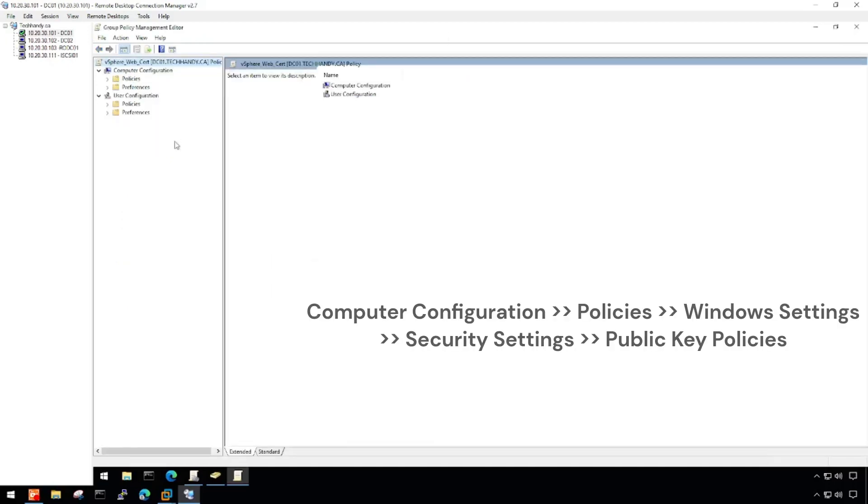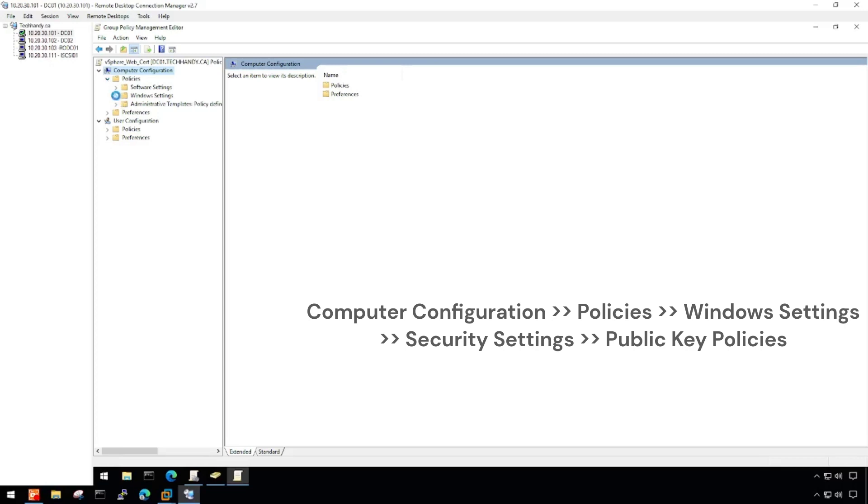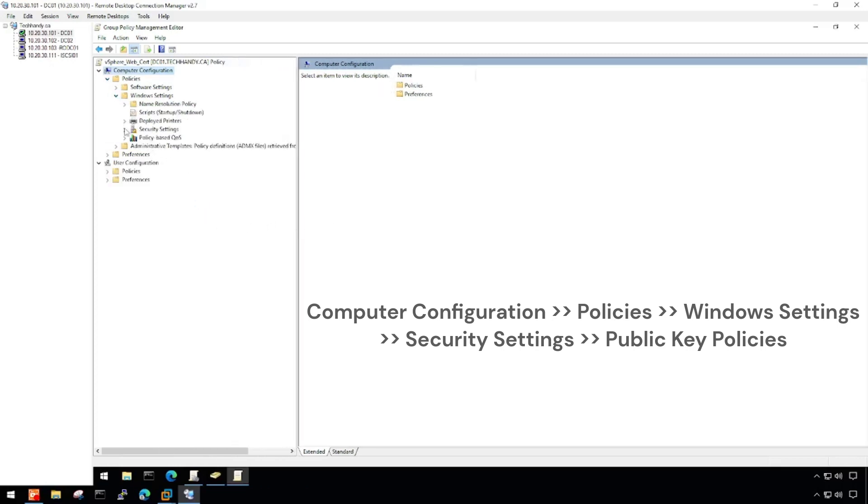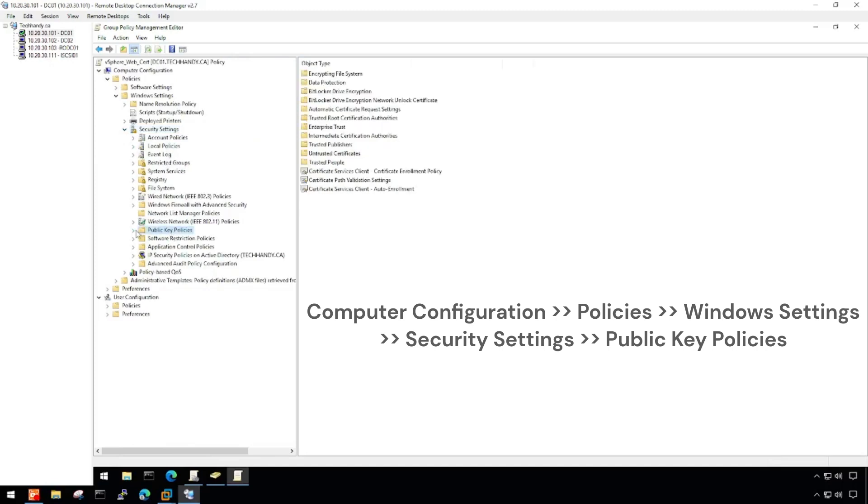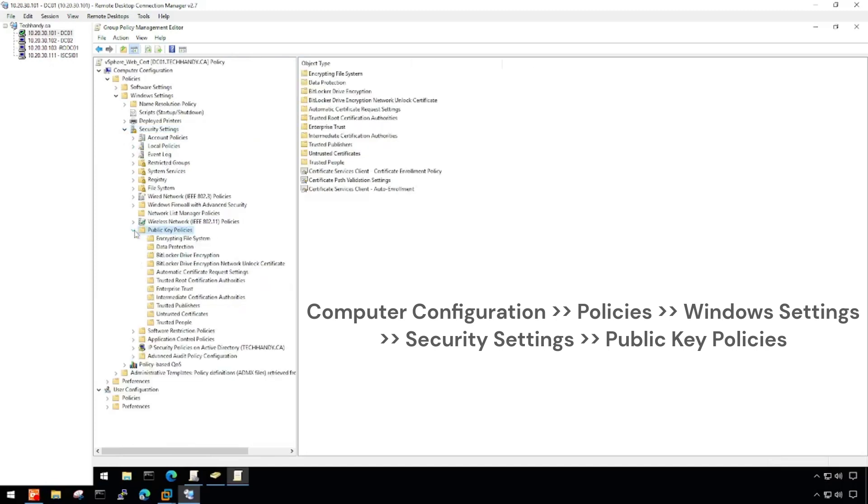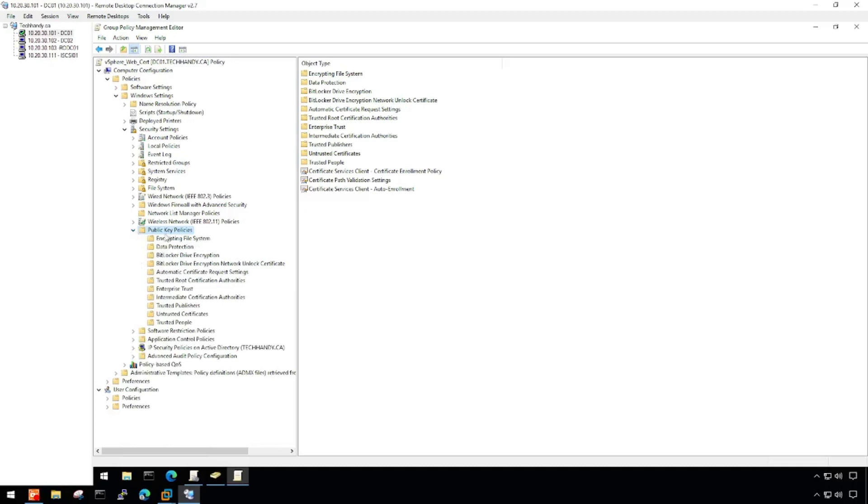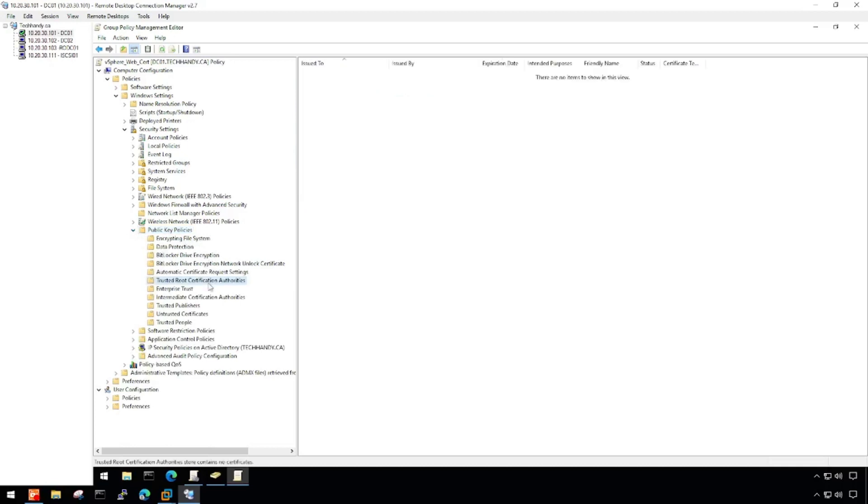Expand and select Computer Configuration, Policies, Windows Settings, Security Settings and then Public Key Policies. Right-click Trusted Root Certification Authorities and then click Import.